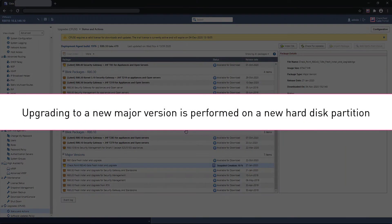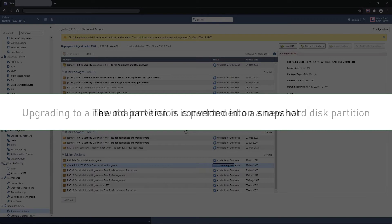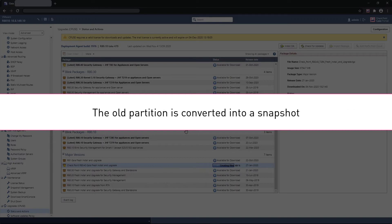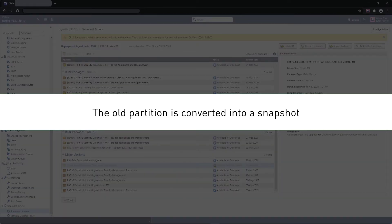Upgrading to a new major version is performed on a new hard disk partition. The old partition is converted into a Gaia snapshot. Note that in case of a failure, CPUSE will perform an auto-rollback to the machine's state prior to the upgrade.